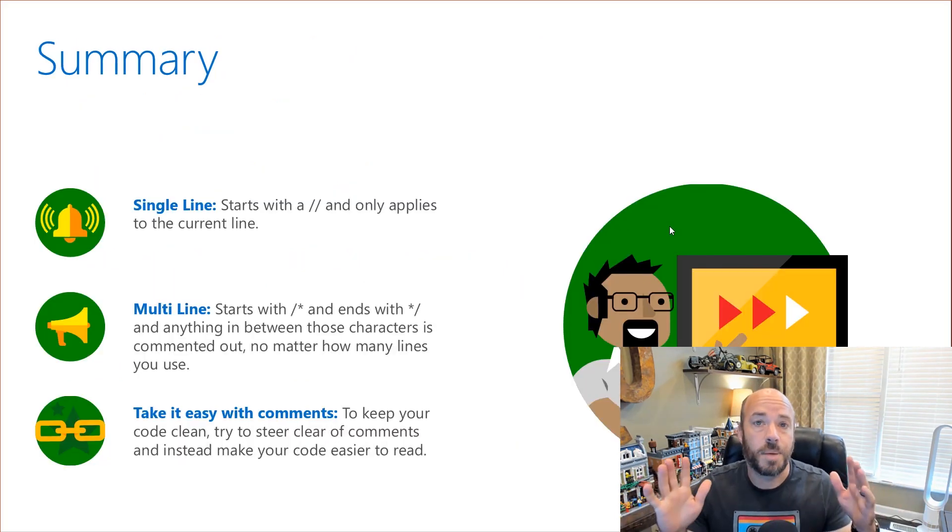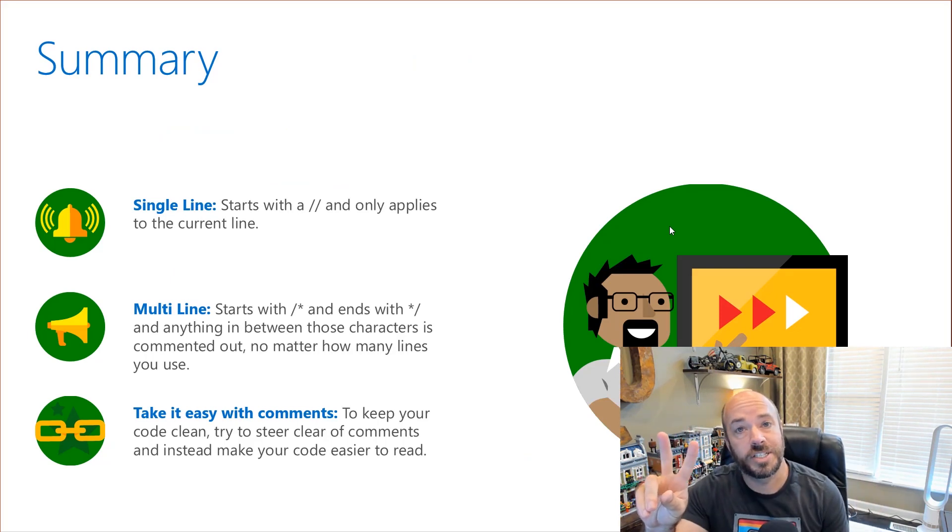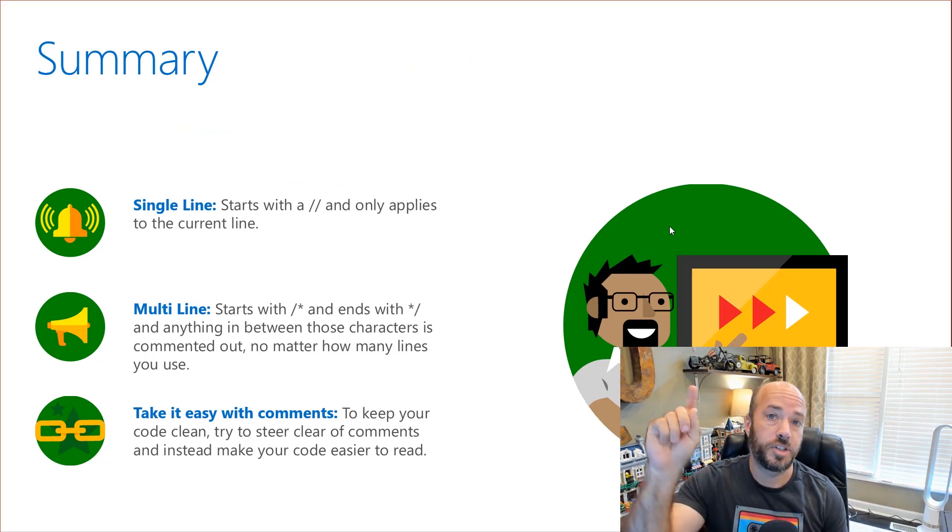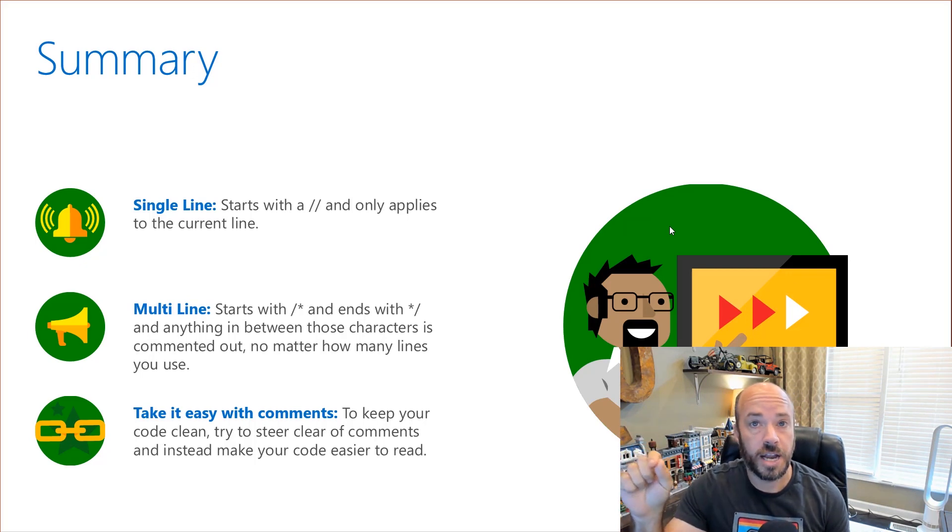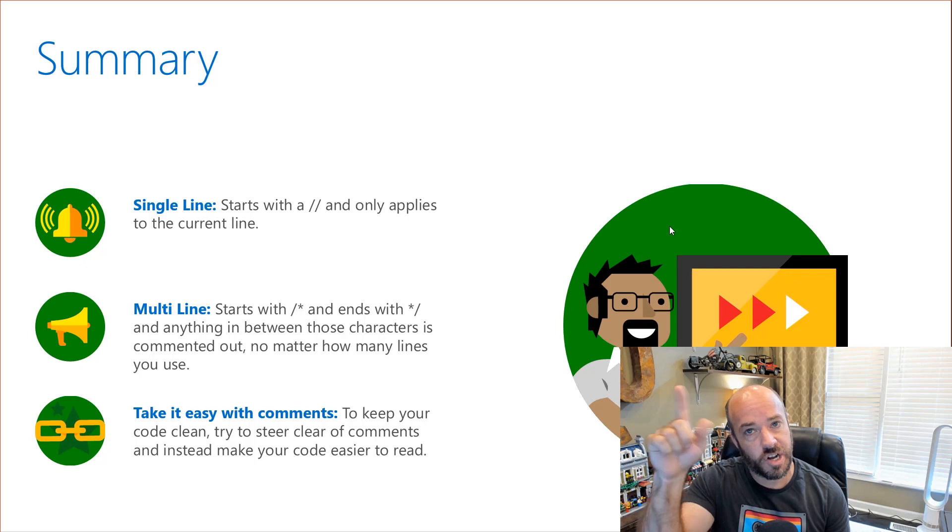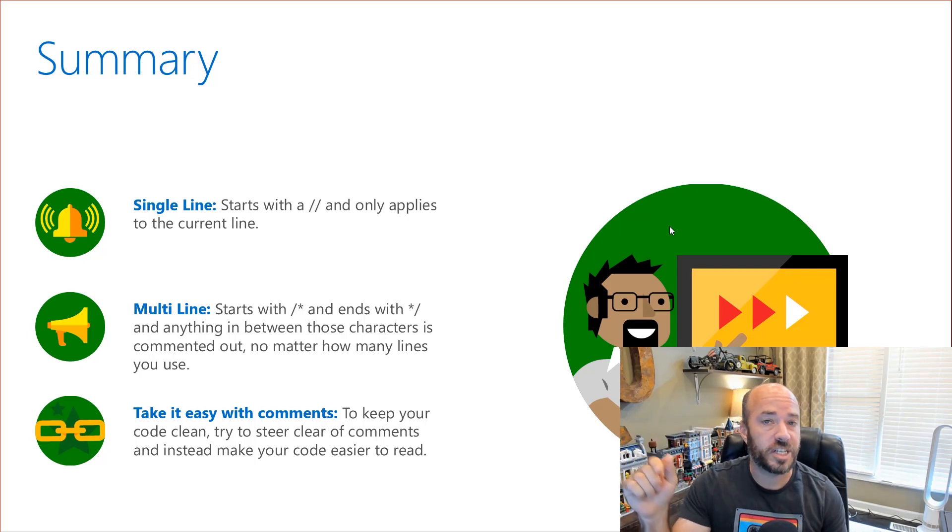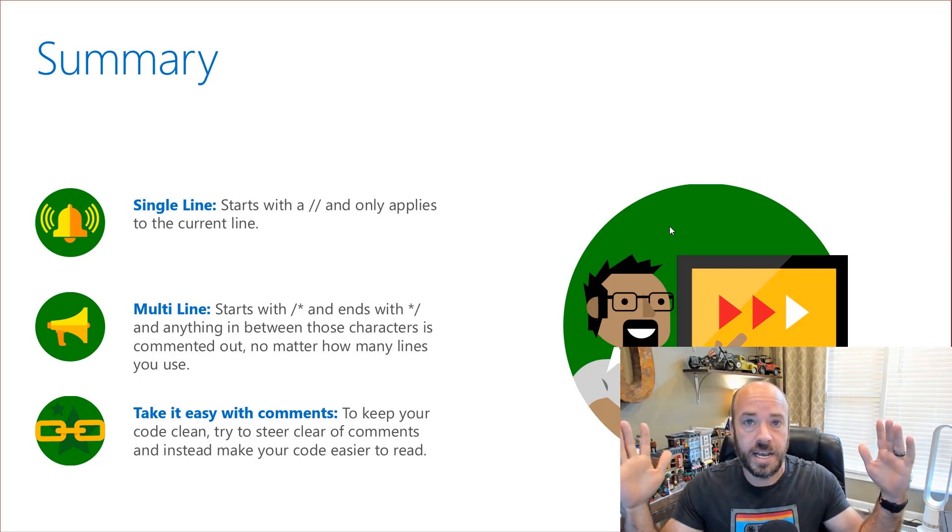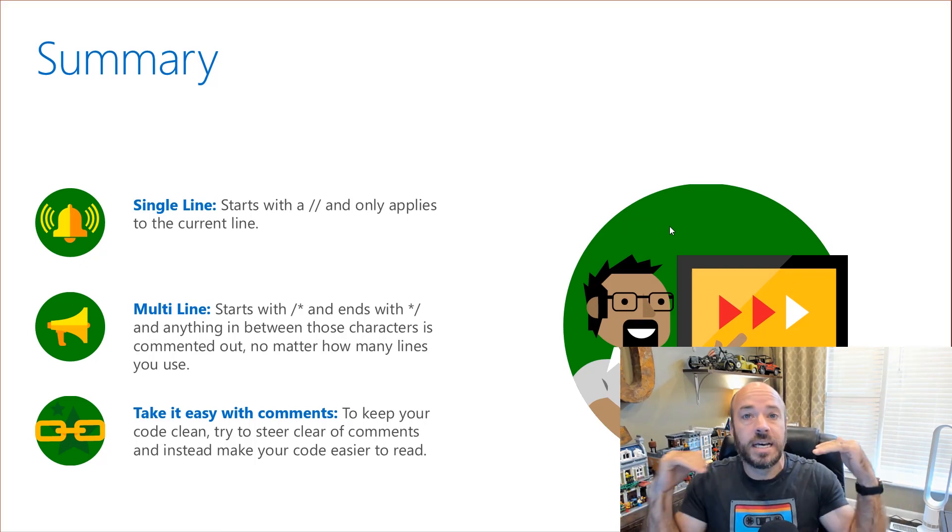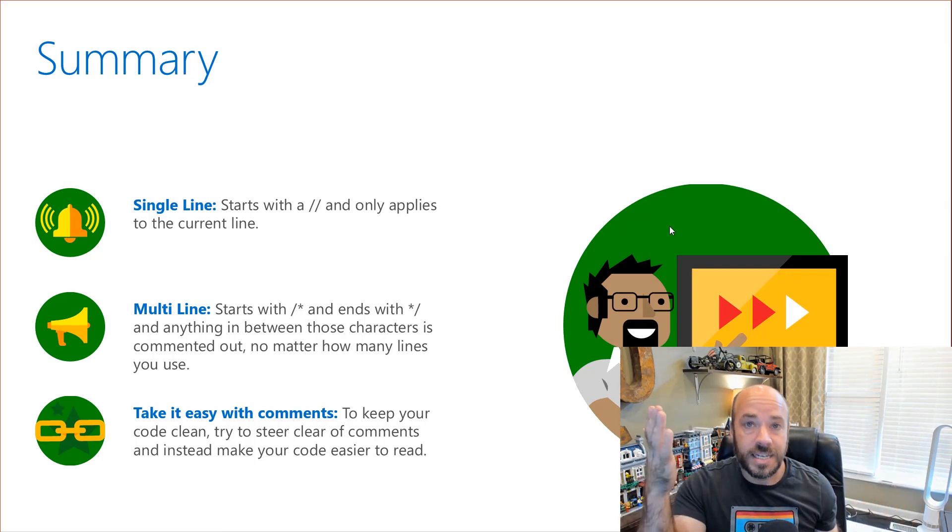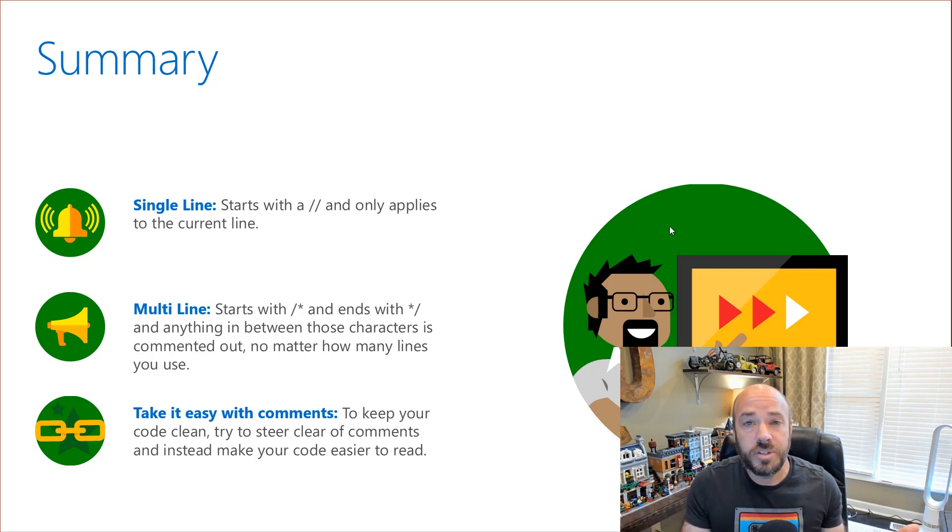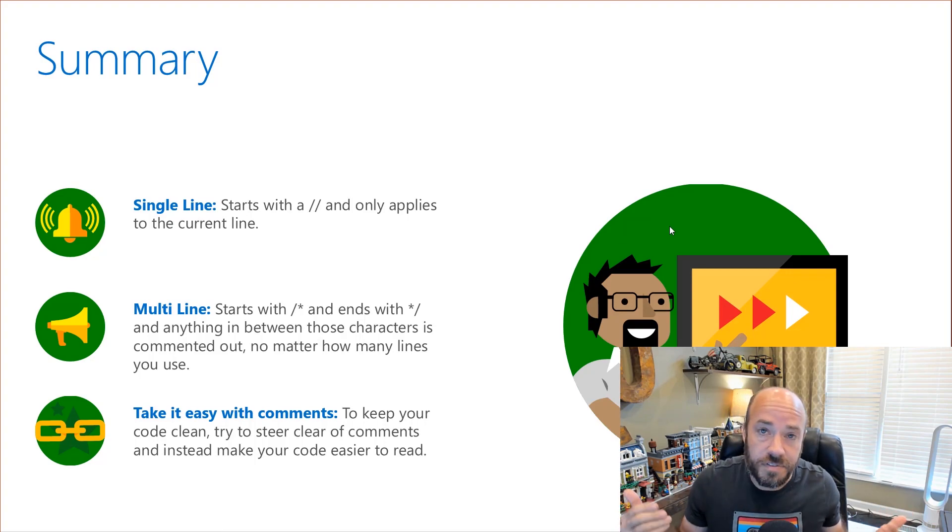In summary, there are two types of comments in JavaScript. There are single line comments that use two slashes and only apply to the current line. There are multi line comments that start with a slash and a star and end with a star and slash and everything in between that is commented out no matter how many lines you use. And lastly, remember, take it easy on comments. You probably don't need as many as you think you do. Use them judiciously. See if you can make your code self documenting instead.